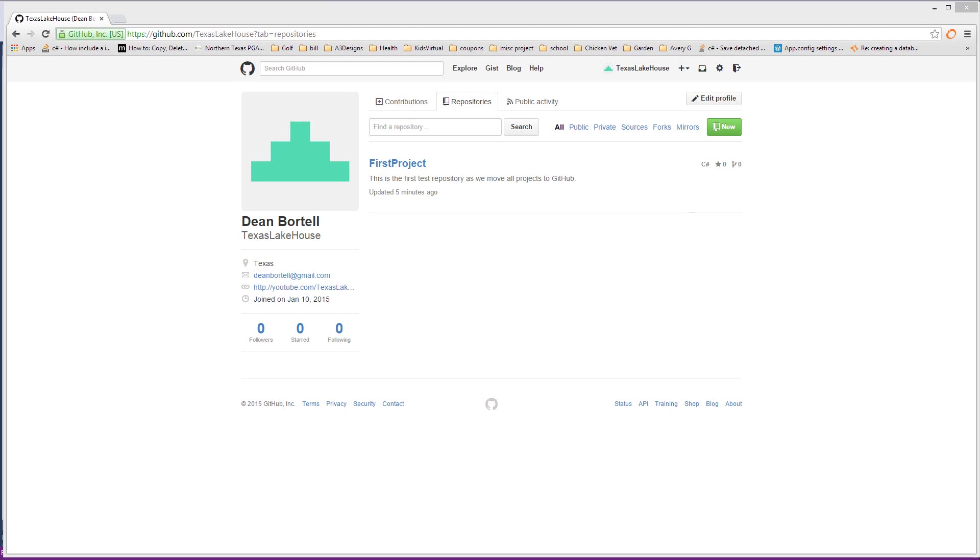Hi welcome back to the Lake House. We're gonna kick this thing off, the first video of 2015 for training, and we're gonna go over something that is new to me and probably new to many of you. What we're gonna be doing is we're moving from the local SVN server to GitHub.